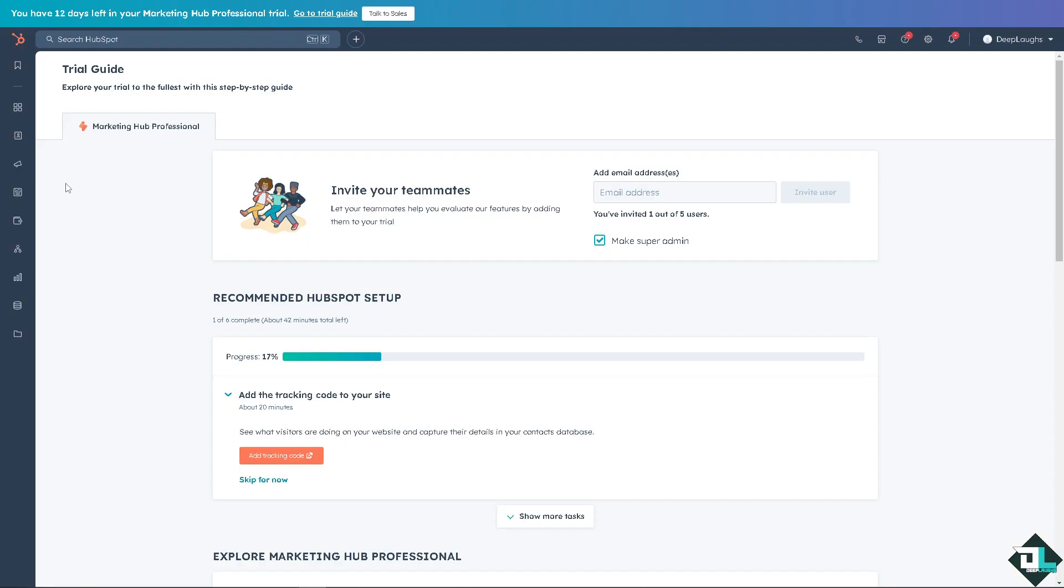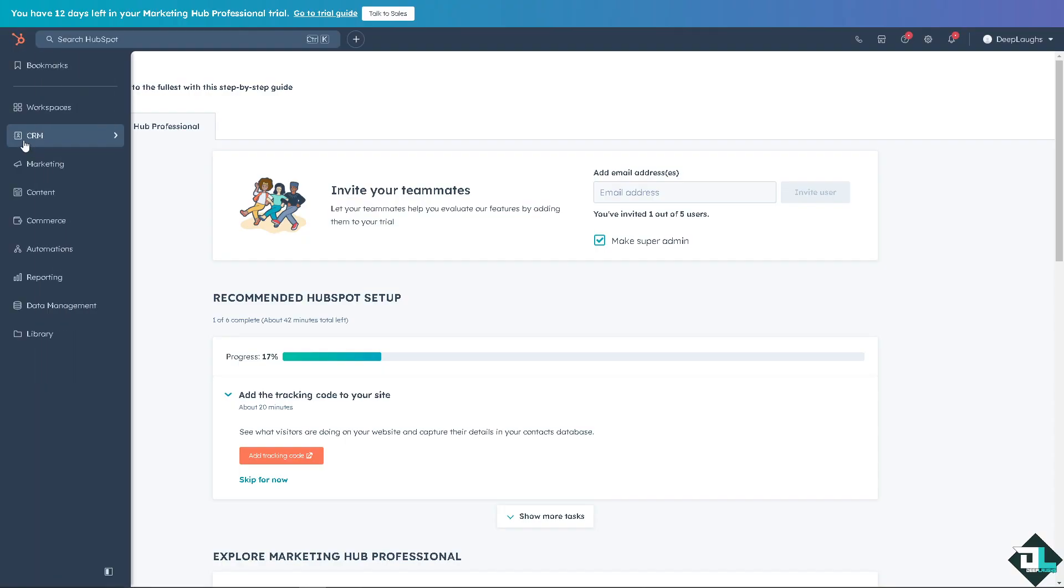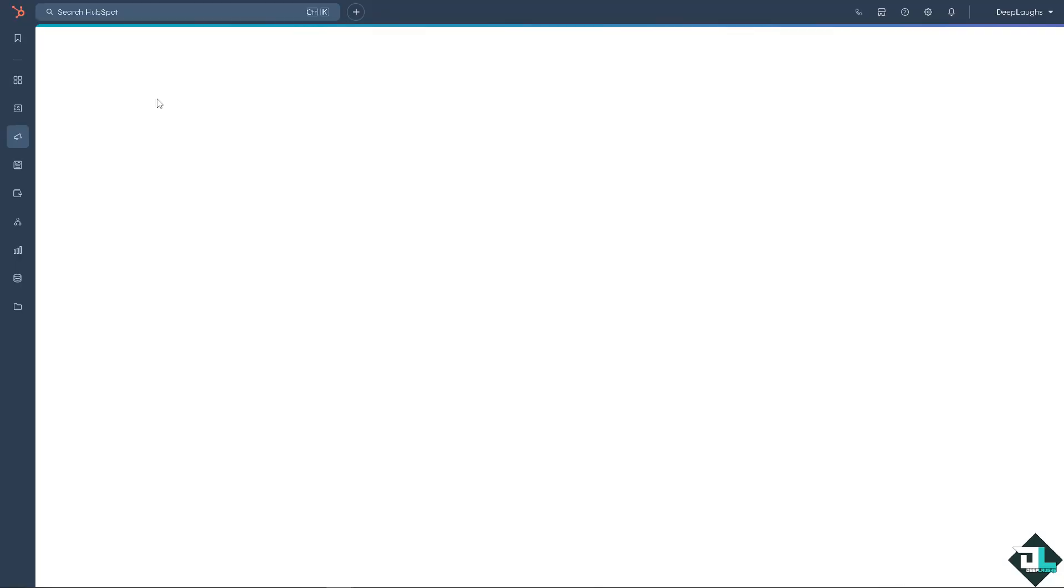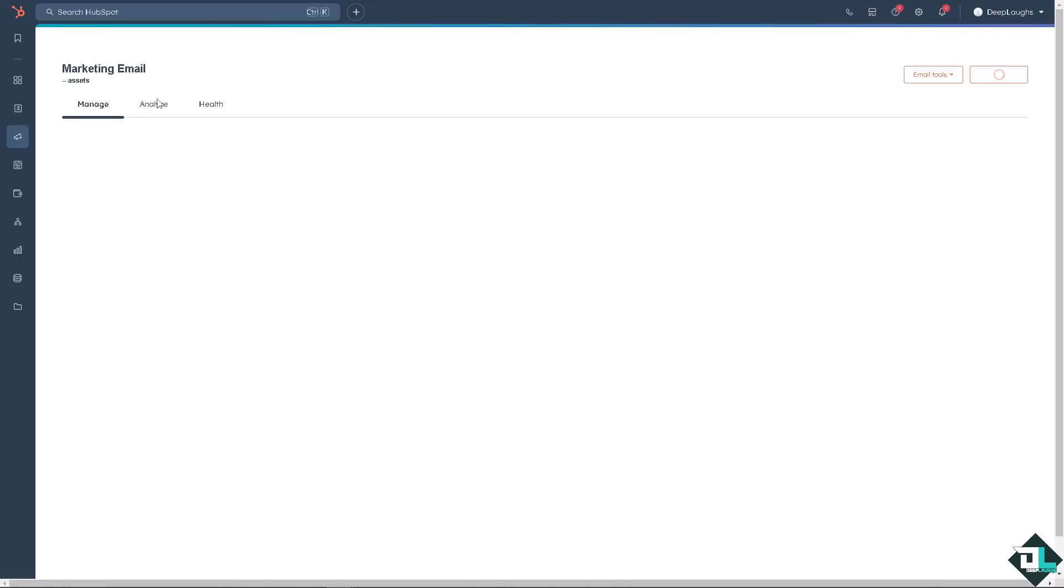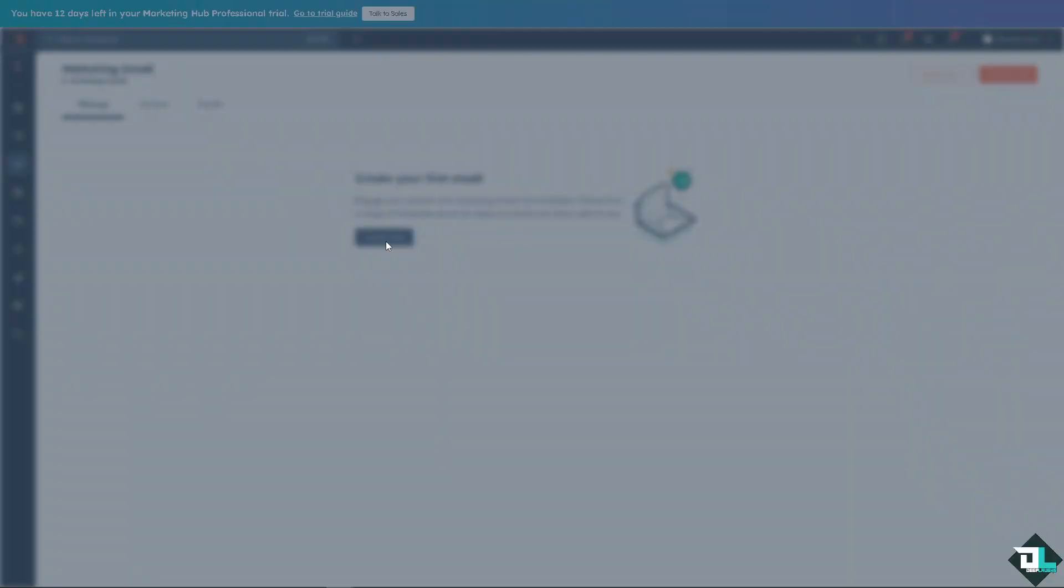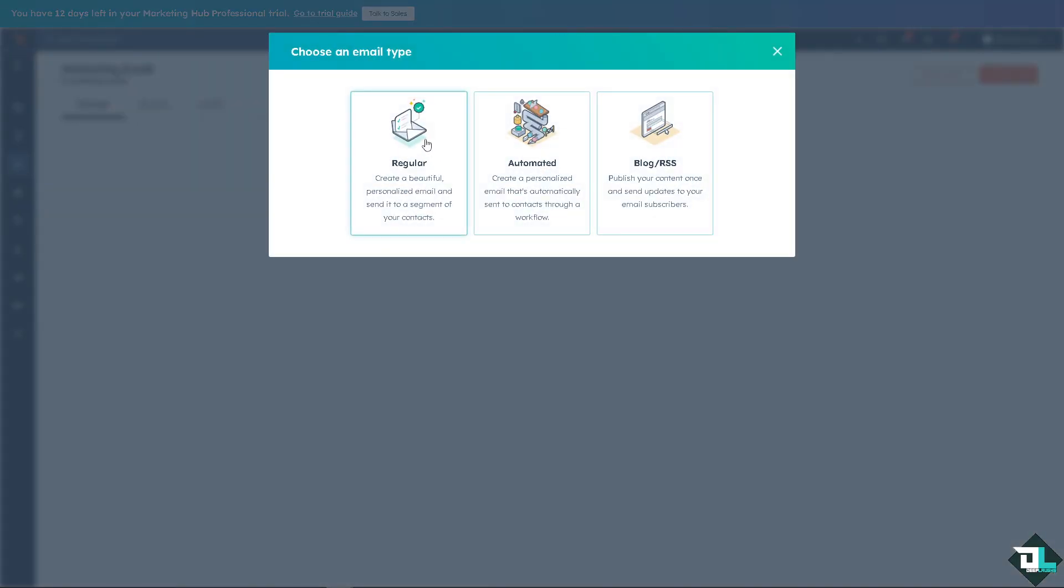From here, all I have to do is go to the content. You can go to the marketing, click on email. For example, you're creating an email for your client. Click on the create an email.